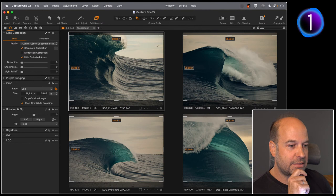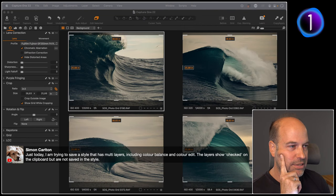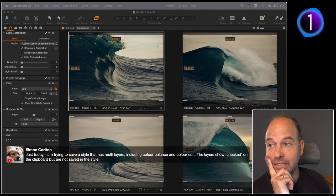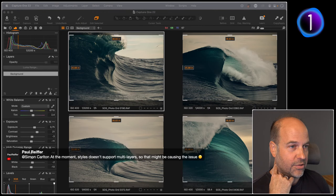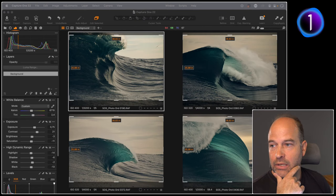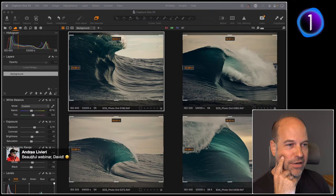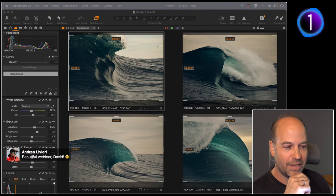Simon asks about saving a style with multiple layers including Color Balance and Color Edit — the layers showed as checked on the clipboard but aren't saved in the style. Currently you cannot save layers in a style. We know it's a good suggestion; it's not as easy to implement as it sounds, but you're not the first person to mention it. Andrea — very kind of you — this session was partly inspired by a recent conversation about time-saving, so you can also thank Andrea for some of the tips here.